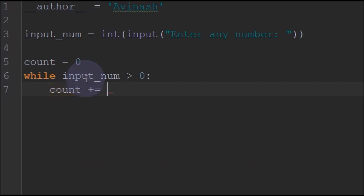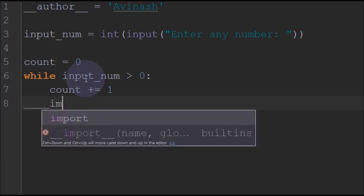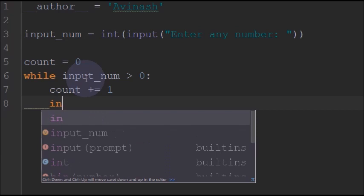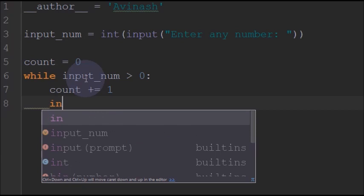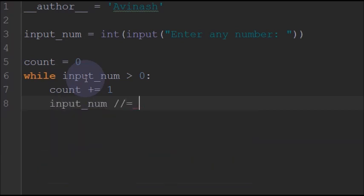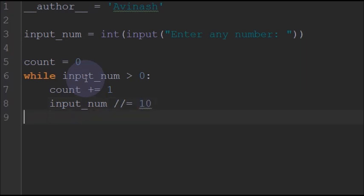We will increment the count by 1, and then we will also do the modulus operator which finally gets us the number of digits. We will perform it by performing modulus with 10. So after that, when the input is 0 we will break the loop and print the output.